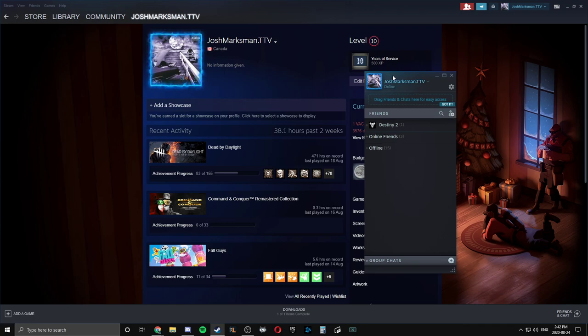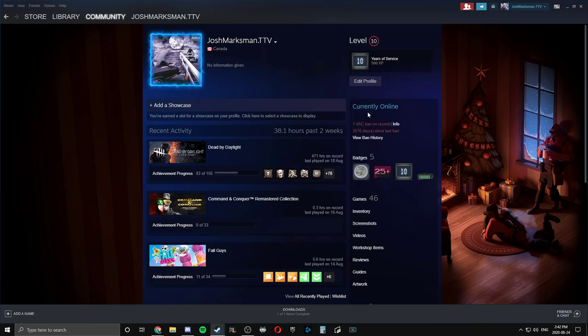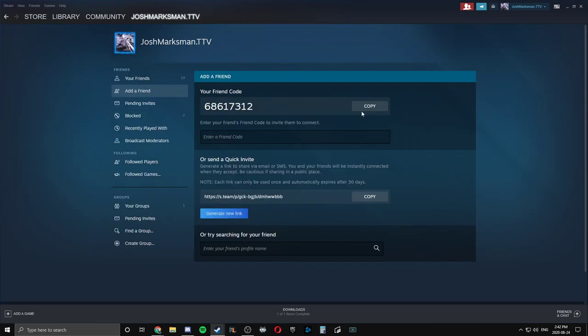On the side, on this little bar thing that'll pop up, click friends and then he'll see this little person here with the plus sign. Click add a friend and then you'll see his friend code here.